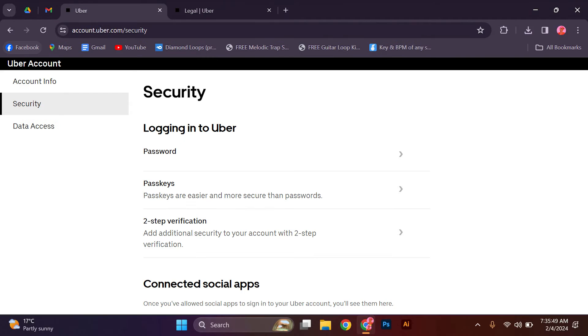Next, you'll need to create a password for your Postmates account. Choose a strong password that is unique and not easily guessable. This will help keep your account secure.